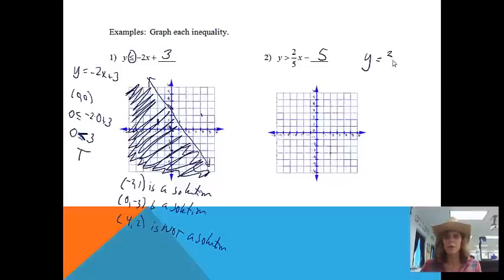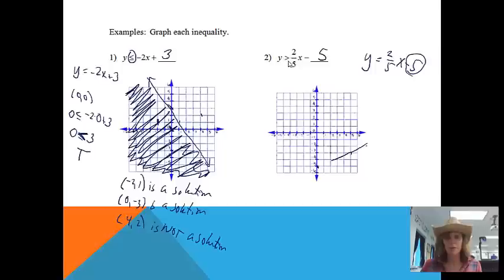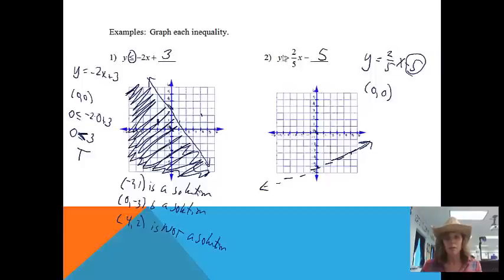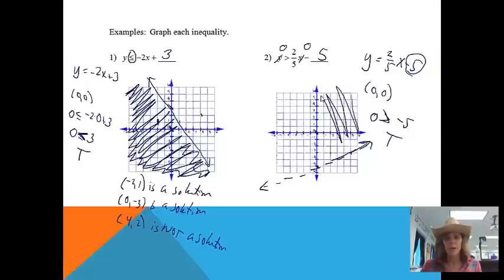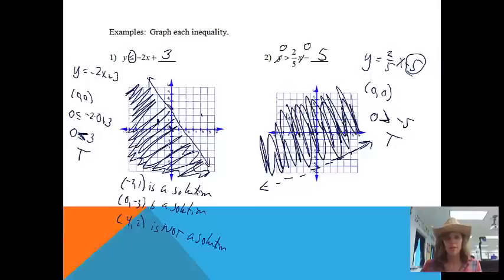Next example: y is greater than (2/5)x minus 5. We refer to the line y equals (2/5)x minus 5. Start at the y-intercept of negative 5, then go up 2 and over 5. This time there is no equal sign, so we draw a dashed line to show that points on the line do not work. Testing (0, 0): 0 is greater than (2/5)(0) minus 5, which gives 0 is greater than negative 5. The mouth is eating the bigger number — true. So we shade the side containing (0, 0).